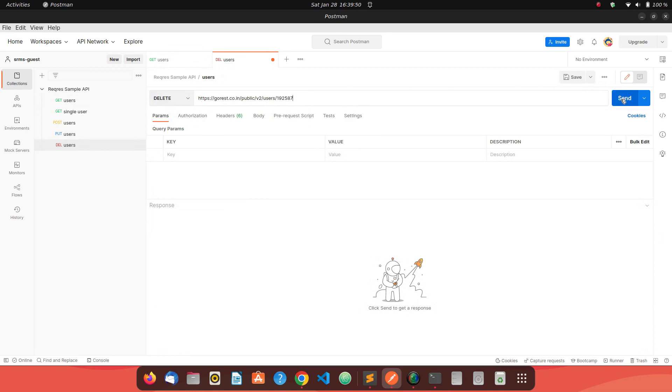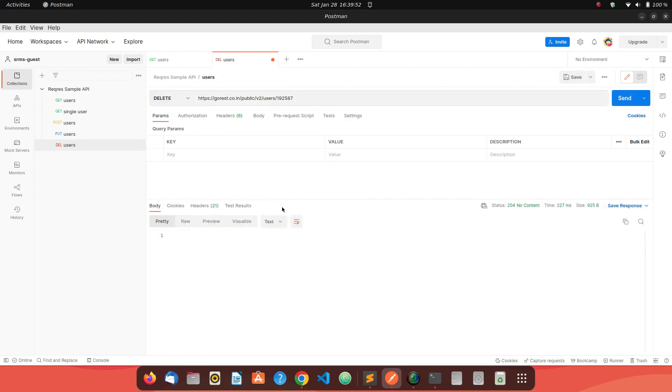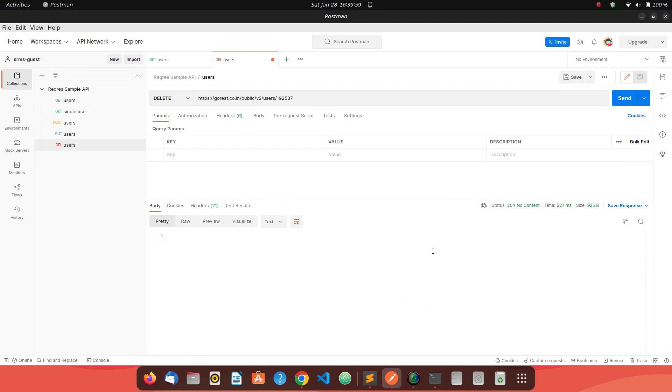Once you send it, you have got a 204 no content. This is because your content is now deleted. 204 is a symbol for a DELETE method that your request was successful, I have deleted the resource. I can't give you any content because the content is not there.